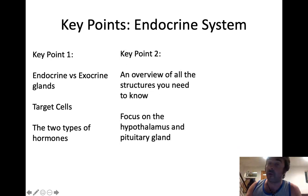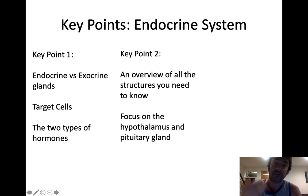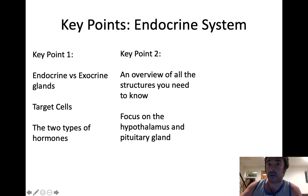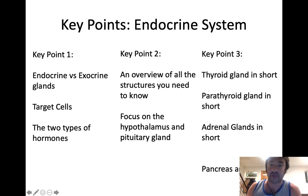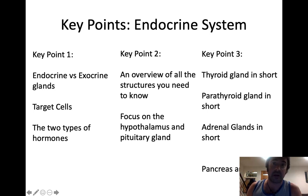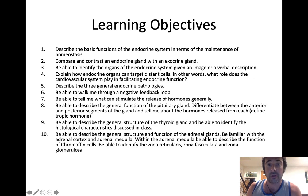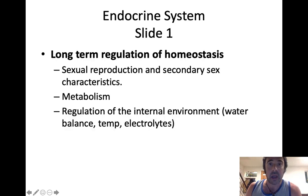Then we're going to start talking about an overview of all the structures you need to know. We're going to focus on the hypothalamus, which is a brain structure, and that brain structure controls the pituitary gland, which is an endocrine structure. We're then going to shift our focus to specific glands: the thyroid, parathyroid, adrenal glands, and the pancreas and diabetes. Here are your learning objectives — feel free to peruse them as we go through. Let's jump directly into it.